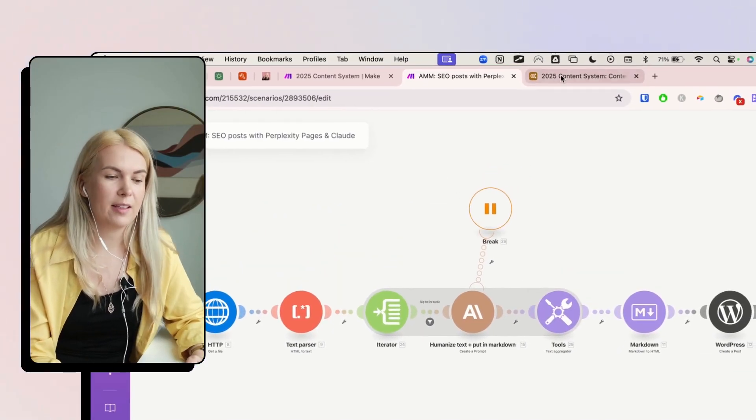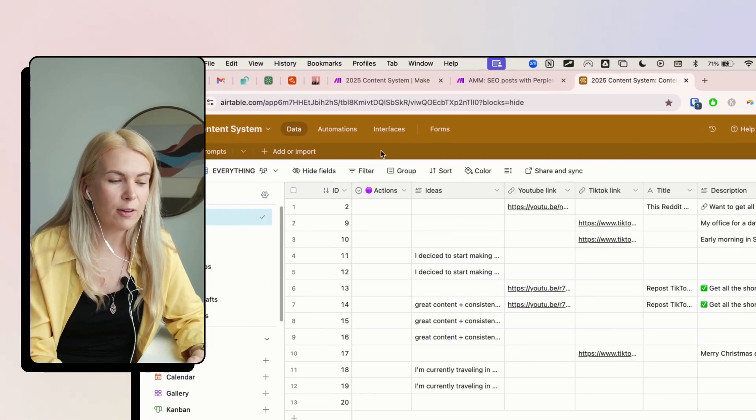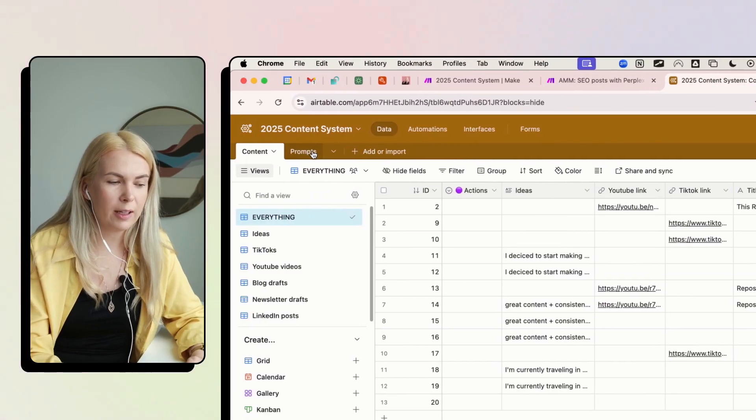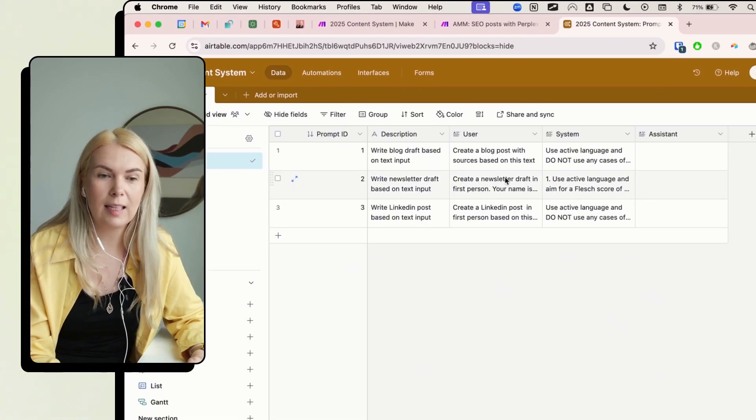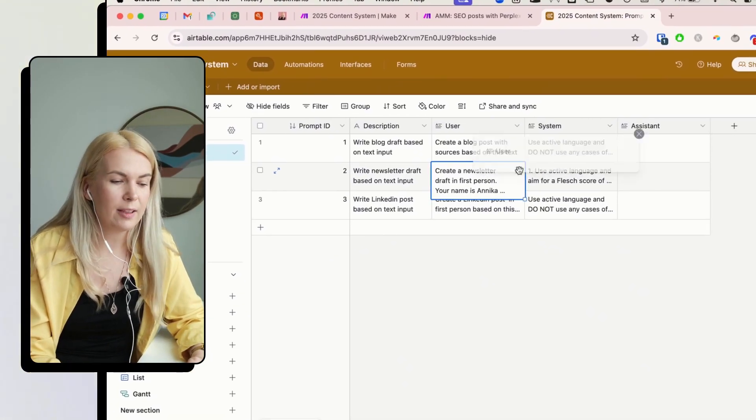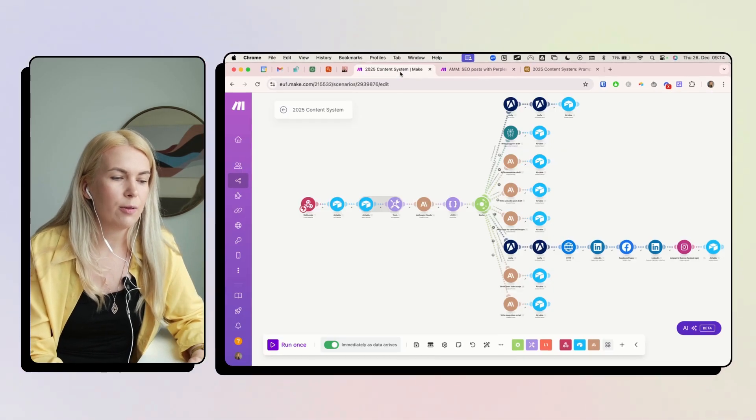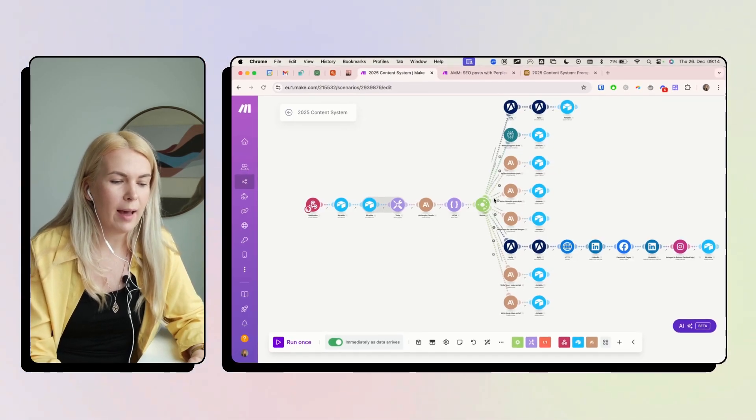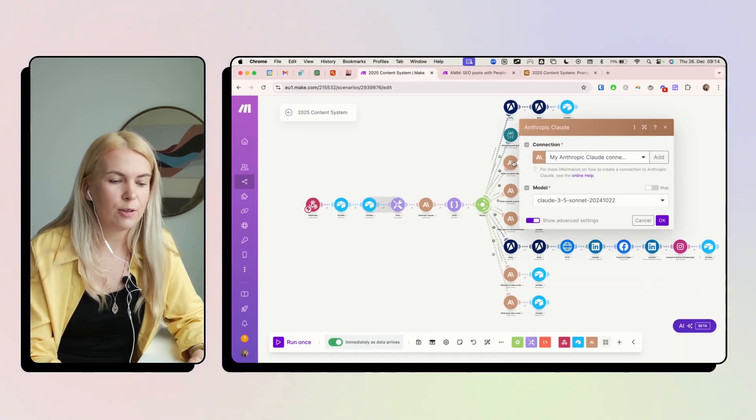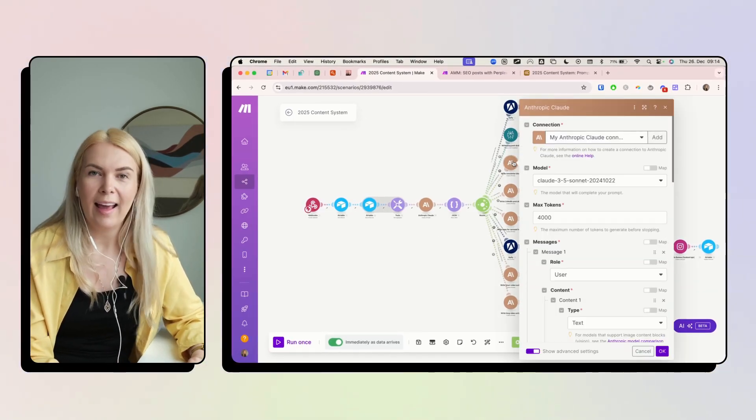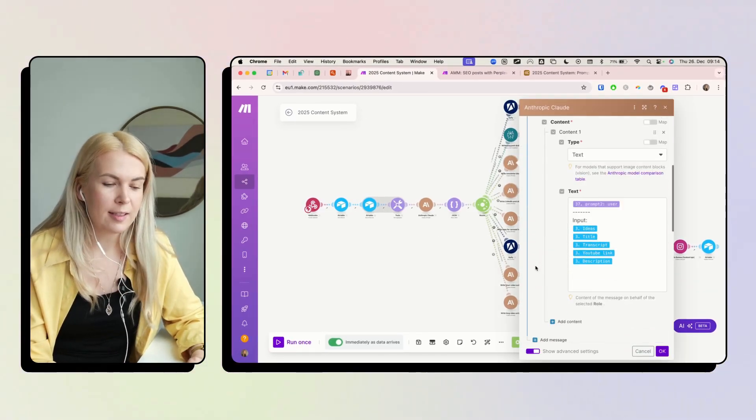I'm going to show you in this video how you can start storing your prompts in Airtable and make the changes here. And it's going to be automatically added to your AI models